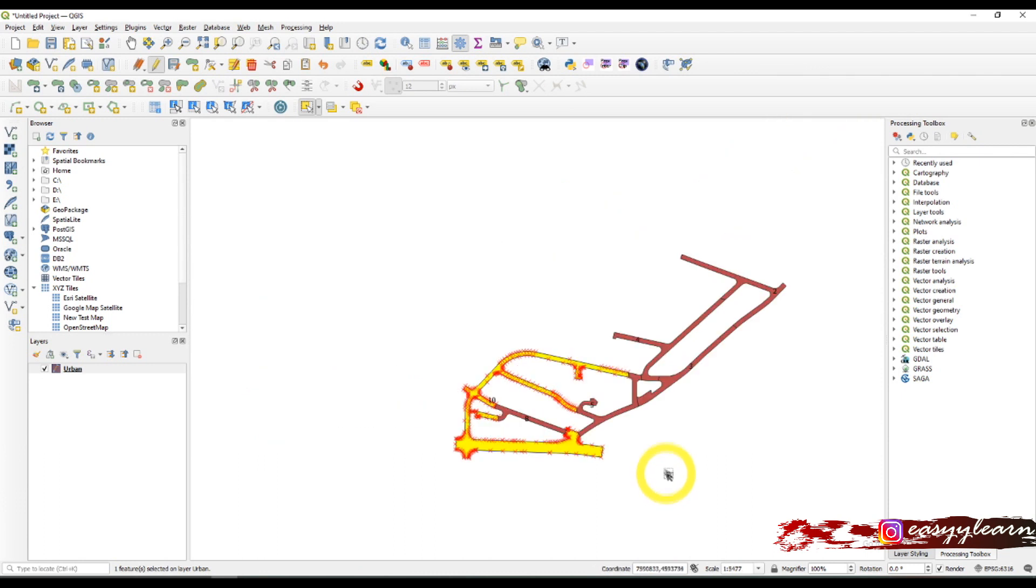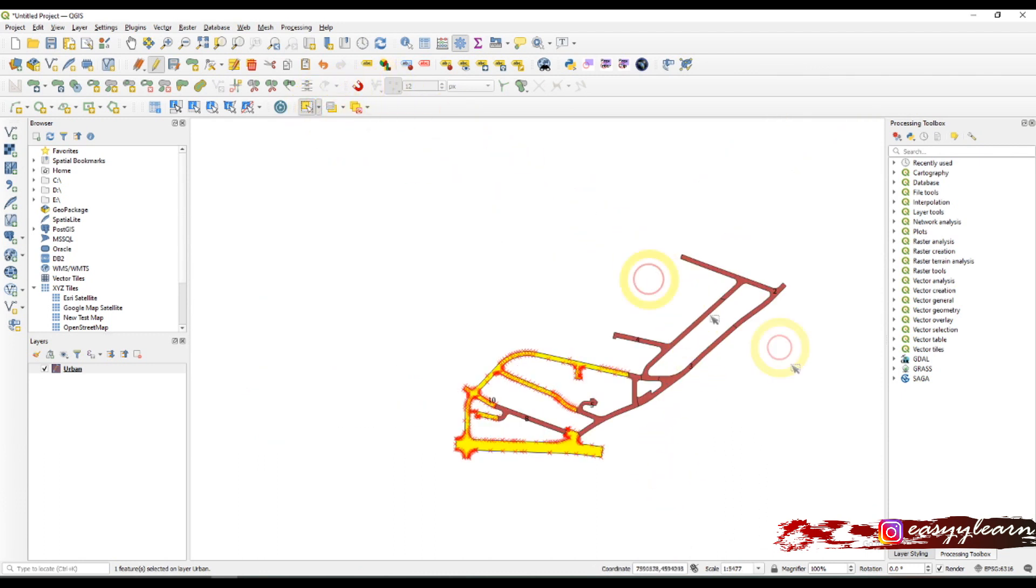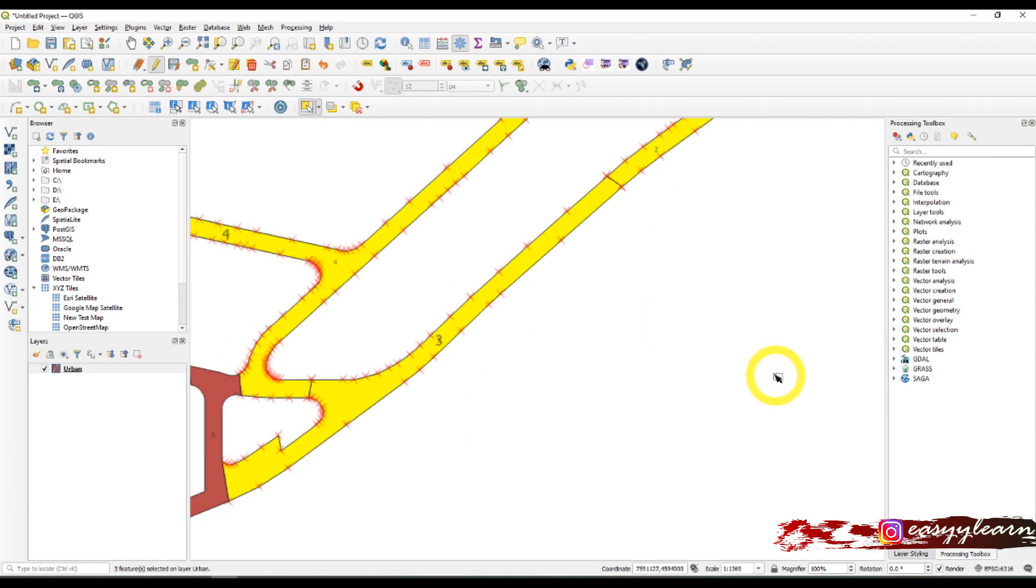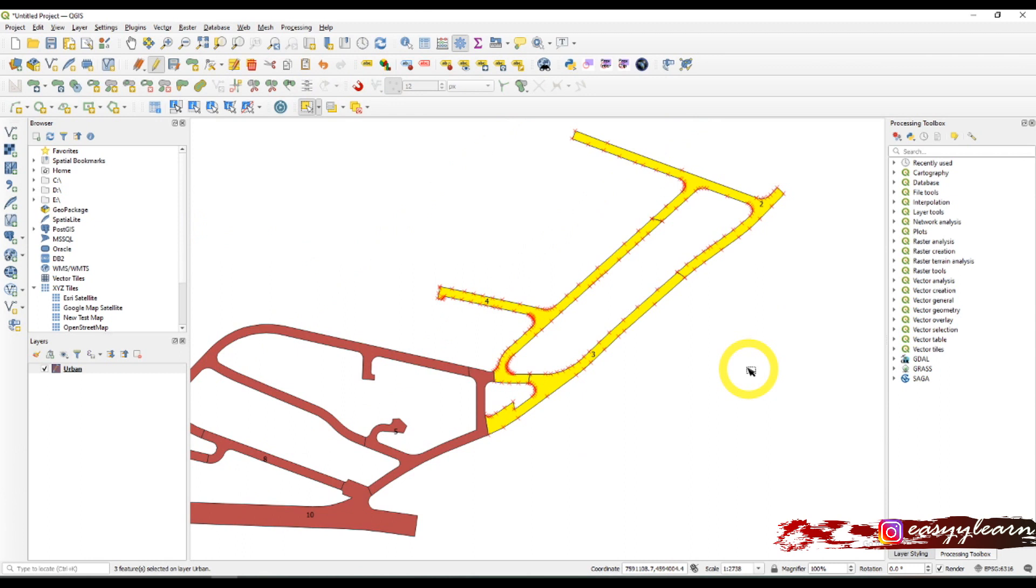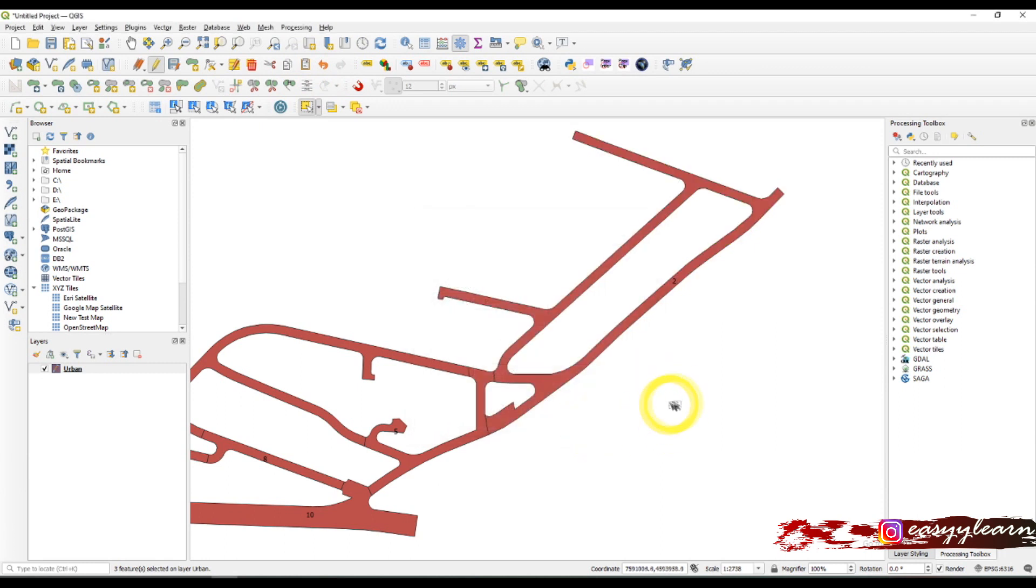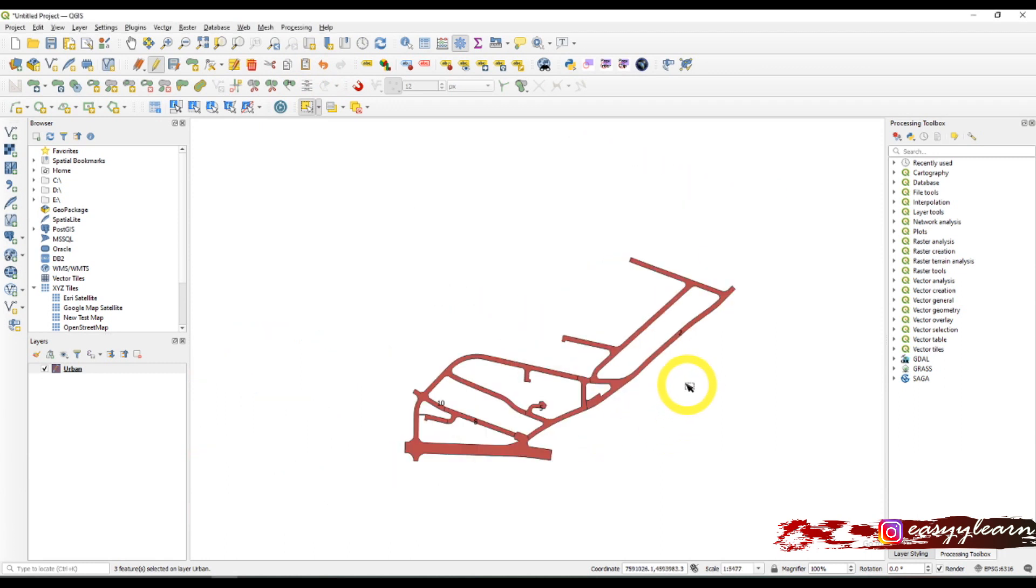Let's repeat this once again. Select by dragging - now I've selected three polygons here with the numbers two, three, and four. Merge, here they are, and OK.